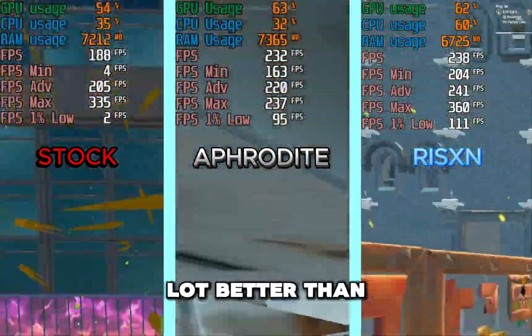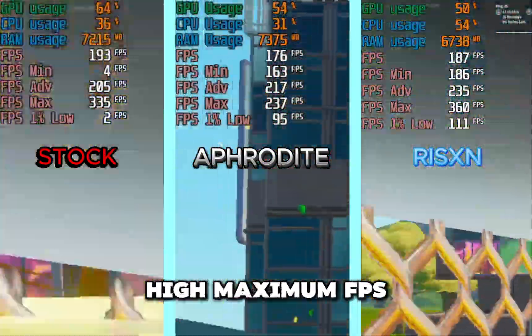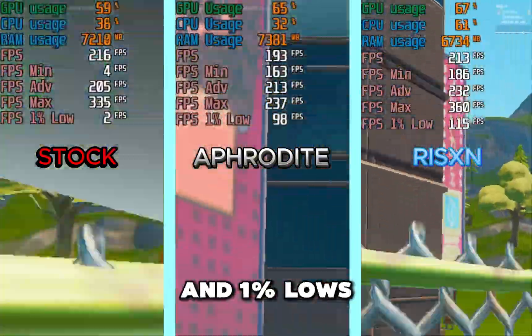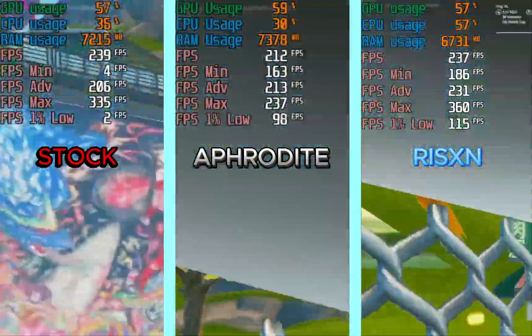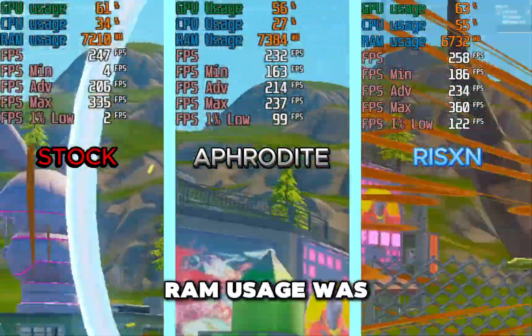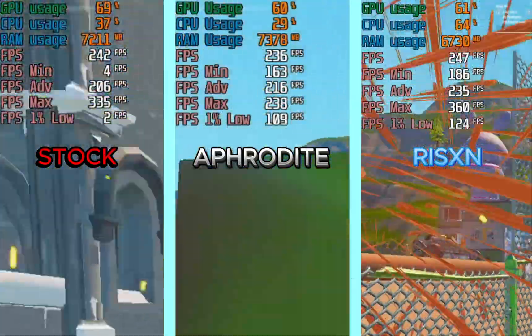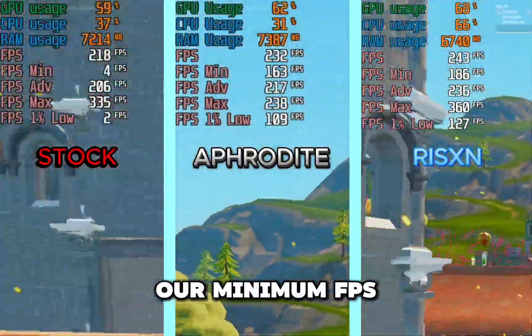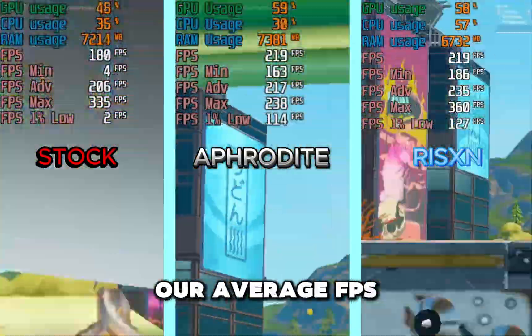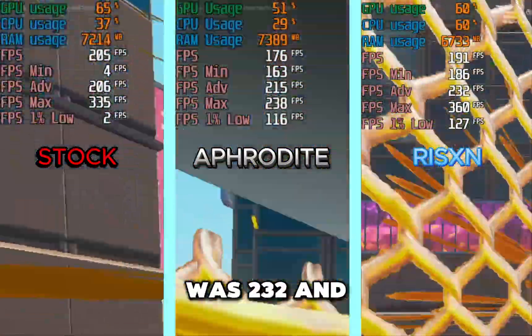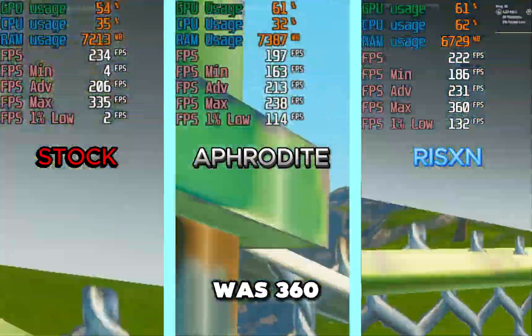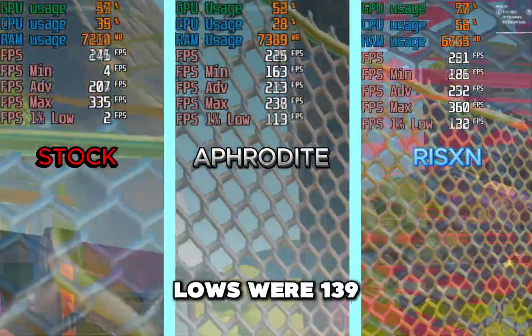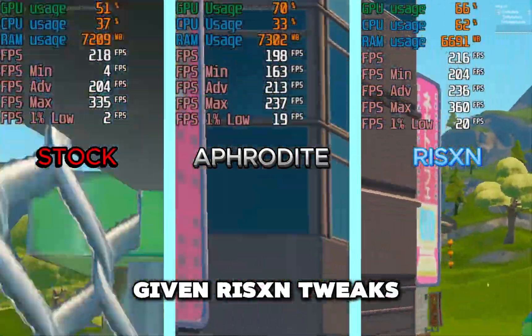On the Risen Tweaks OS, our RAM usage was 6.7 gigabytes. Our minimum FPS was 186, our average FPS was 232, and our maximum FPS was 360, and our 1% lows were 139, giving Risen Tweaks another point and winning this entire category going 4-0.